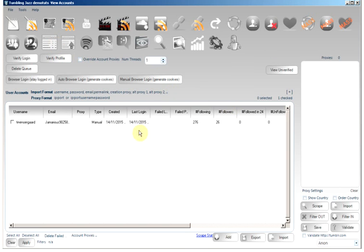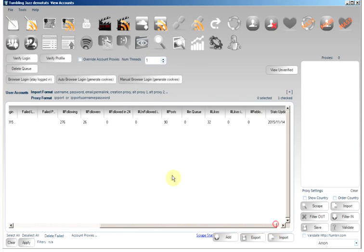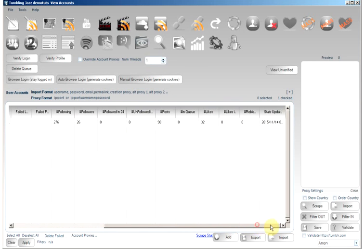Now, coming back here, we can see our username has been populated. Some of the stats, follow followers, so on and so forth, has been set.